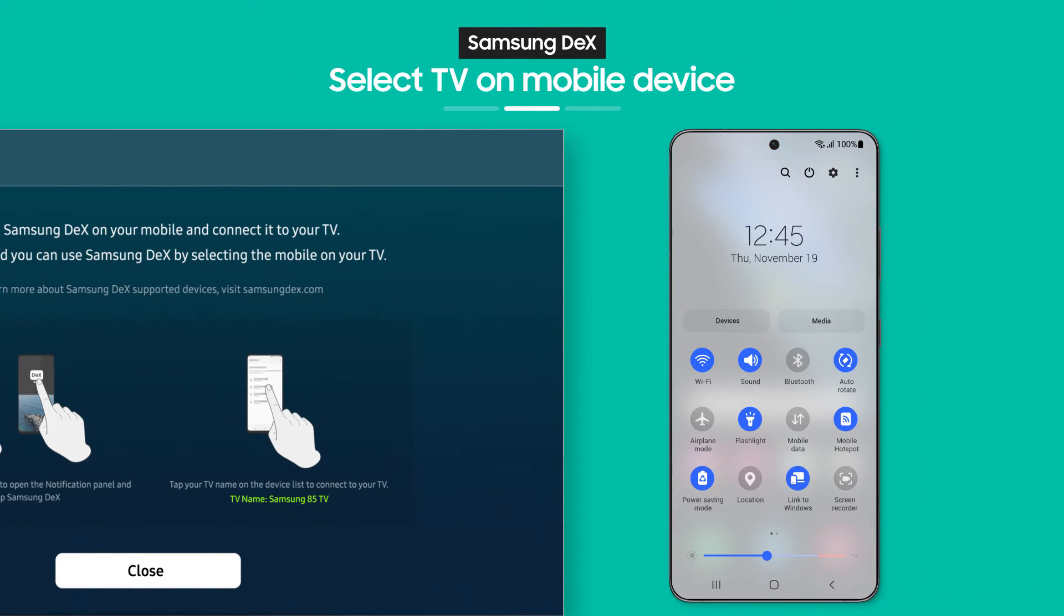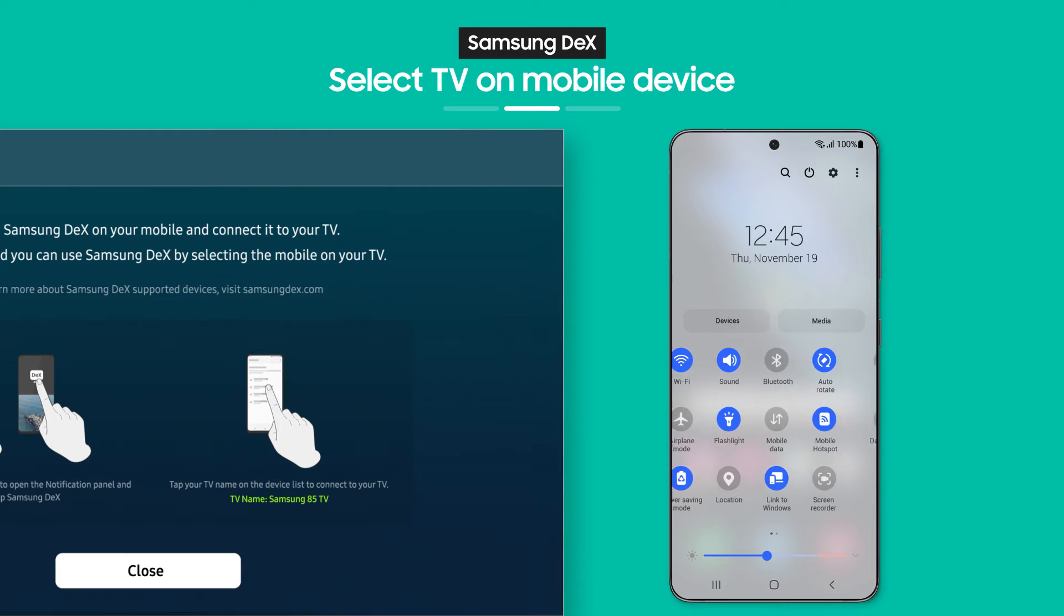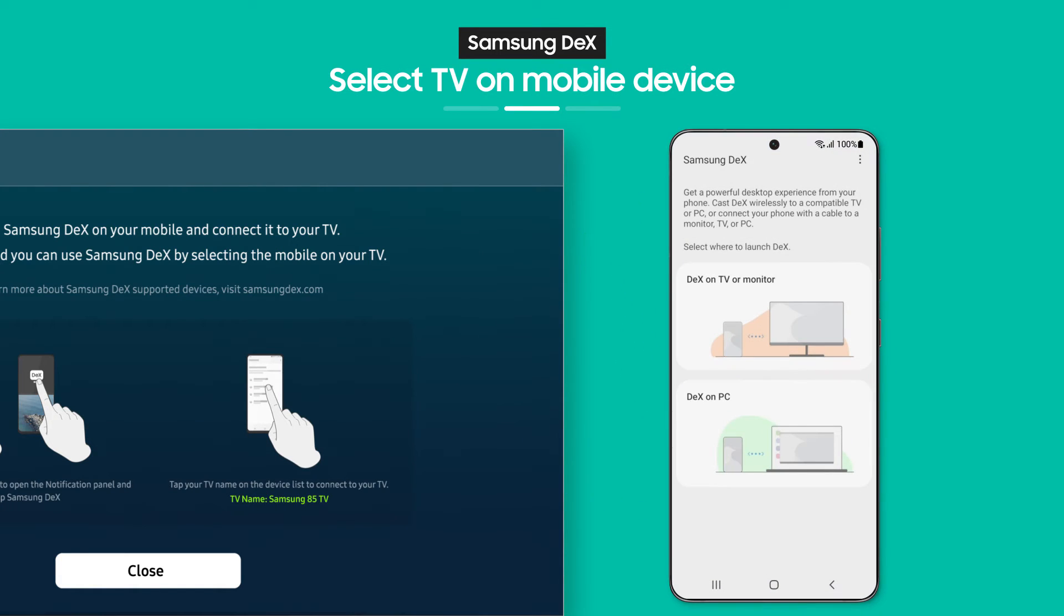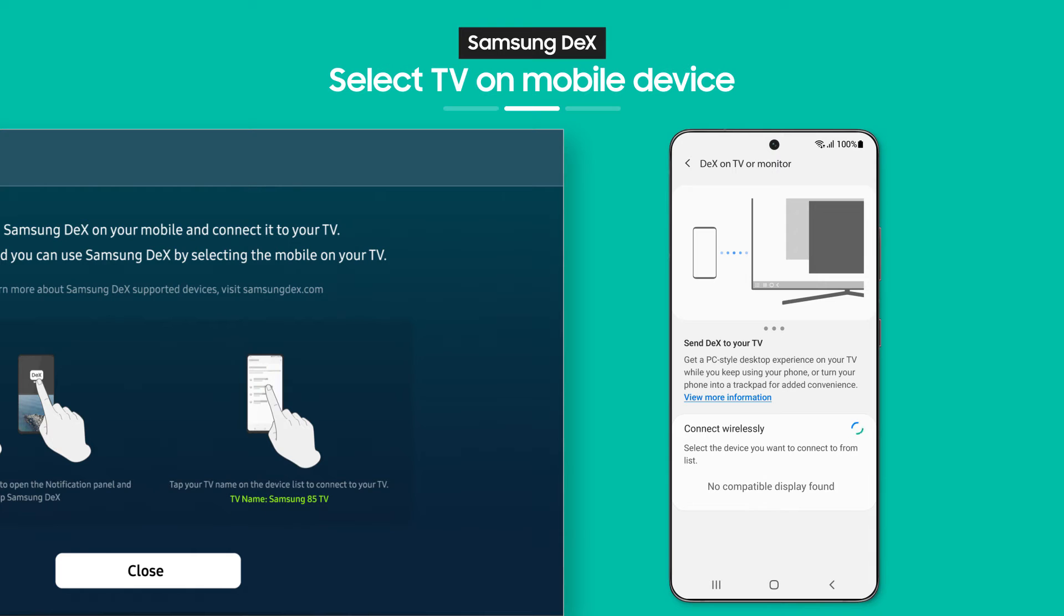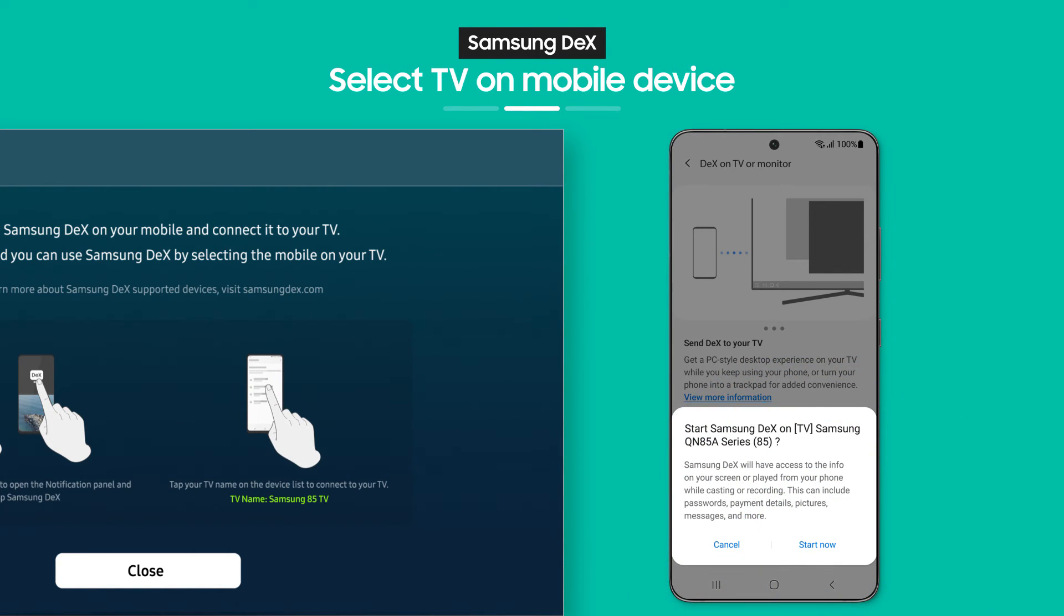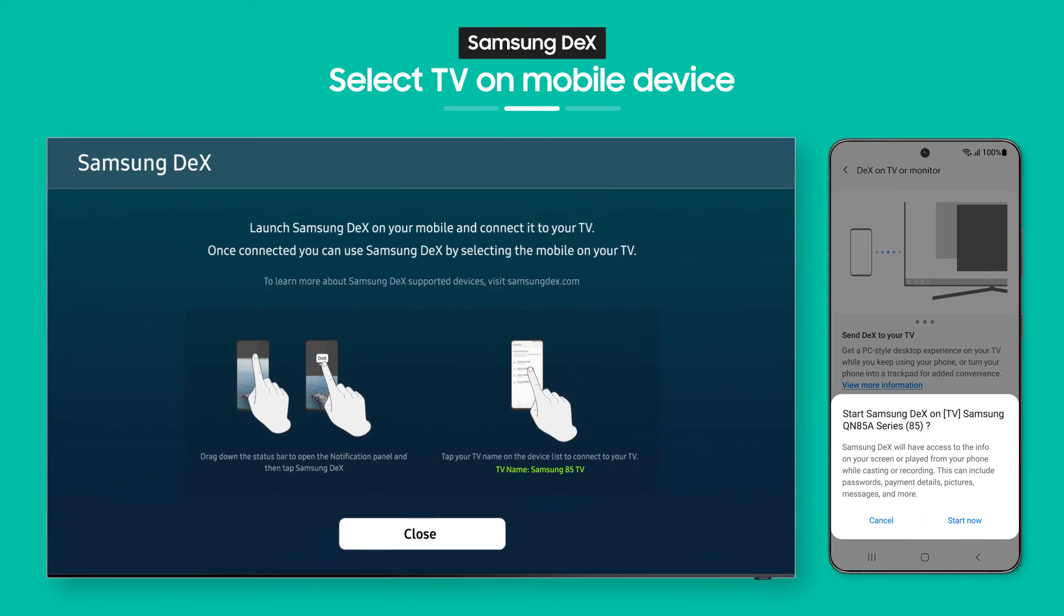when you pull down the notification bar on your phone, you'll see the Samsung DeX button. Tap it. Now, choose a TV to connect to. Then, tap the Start Now button and that's it.